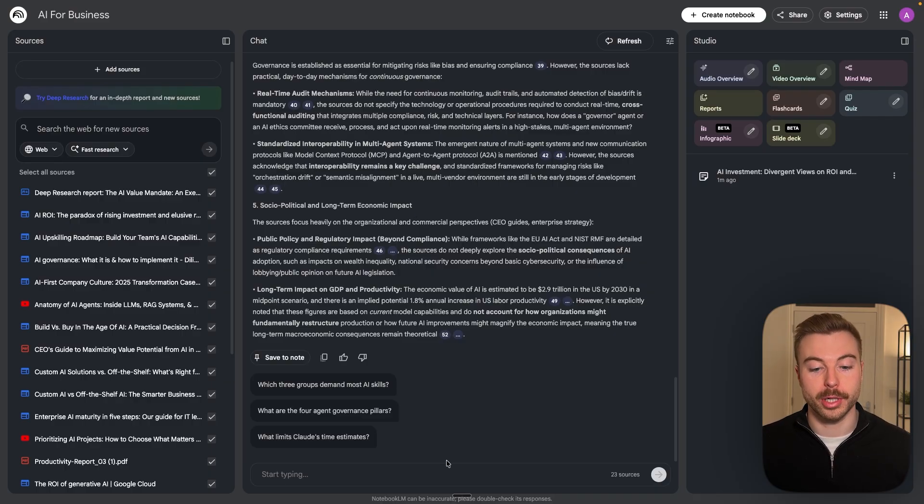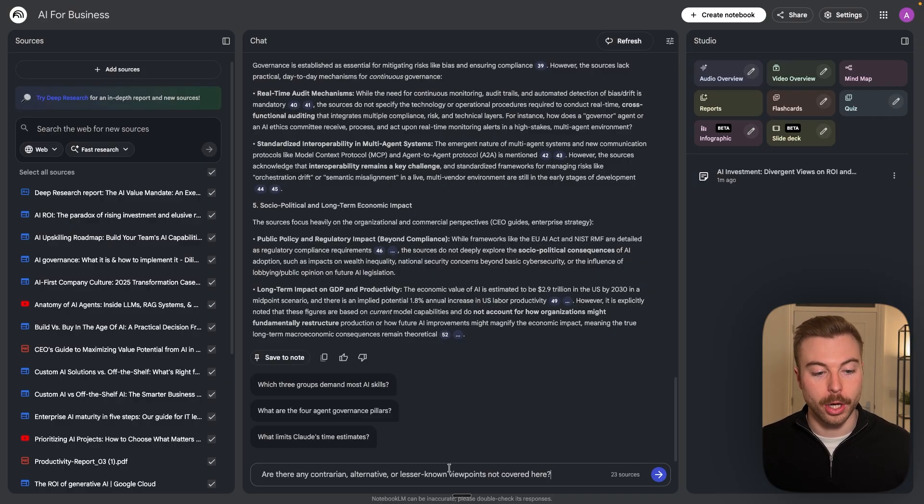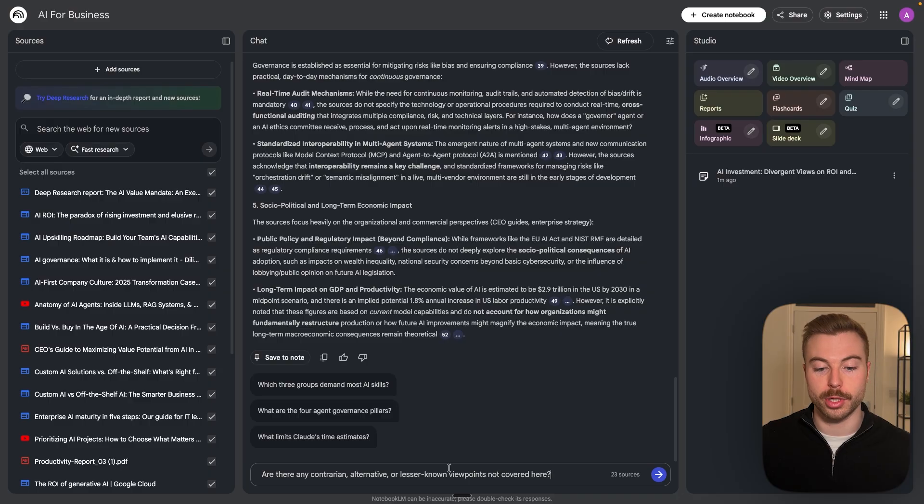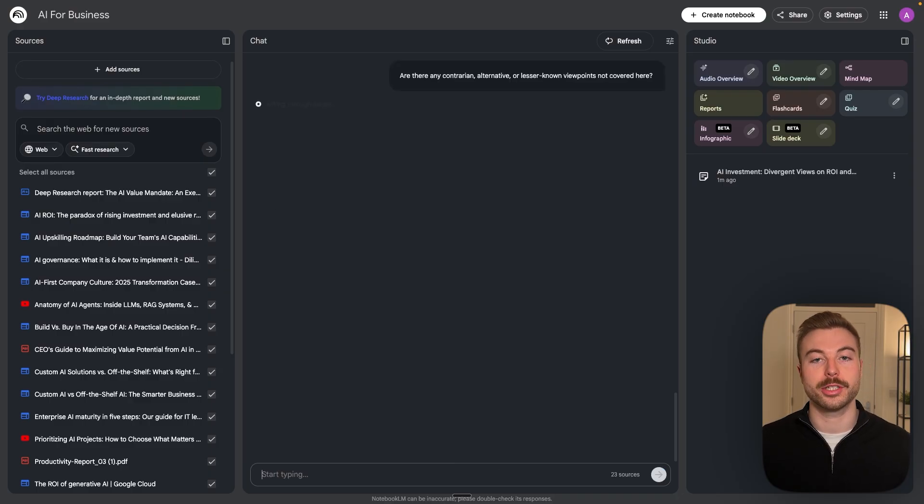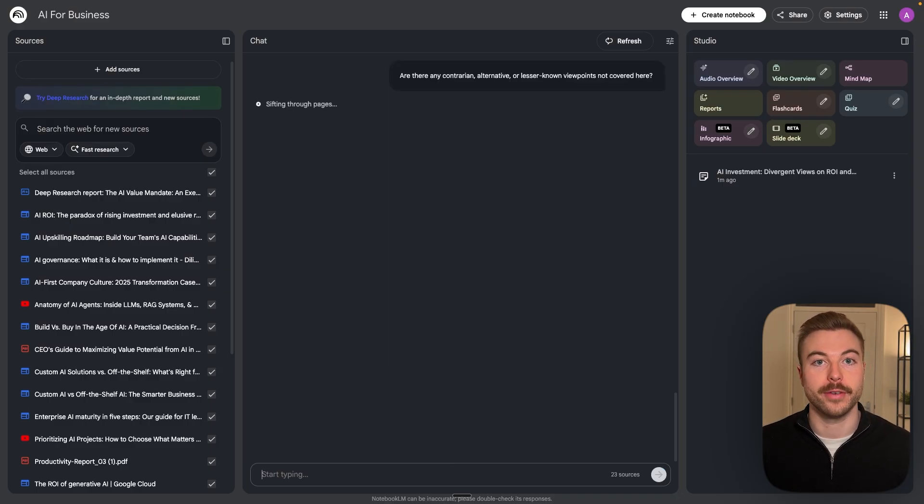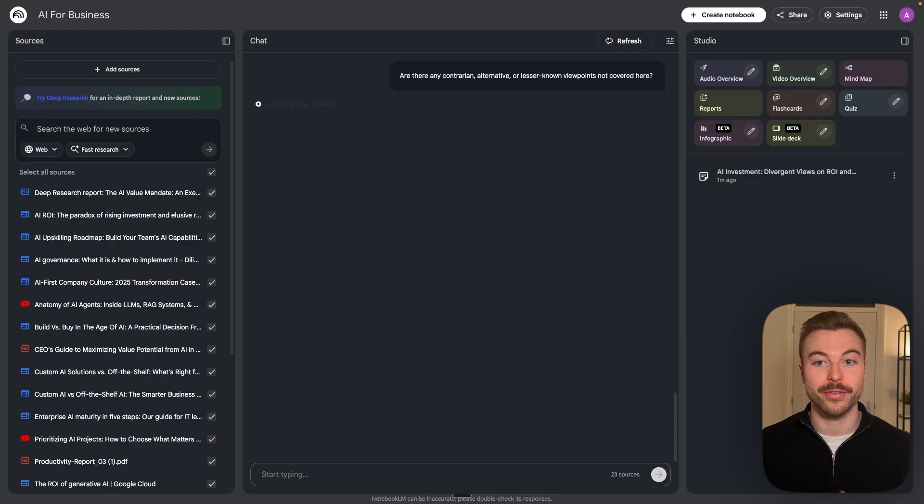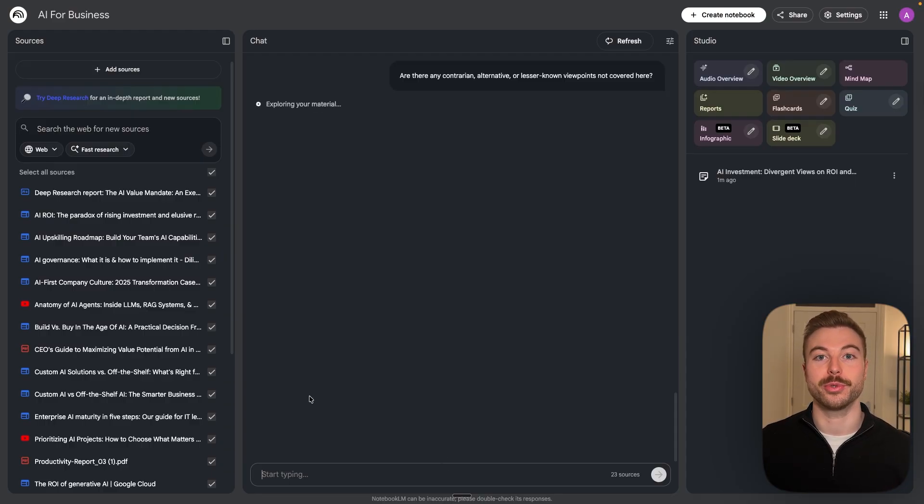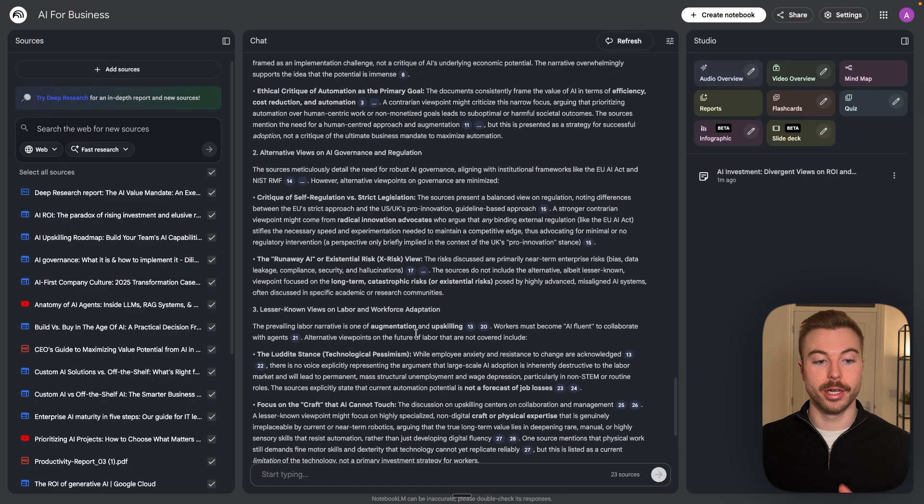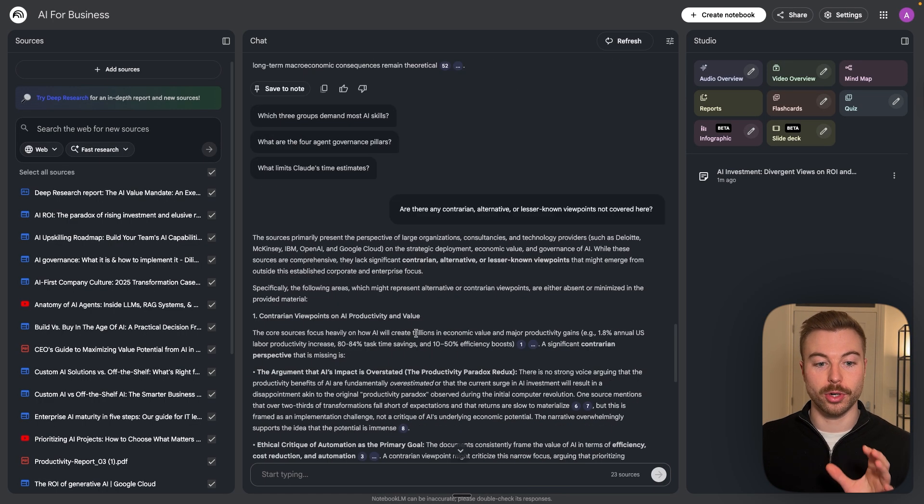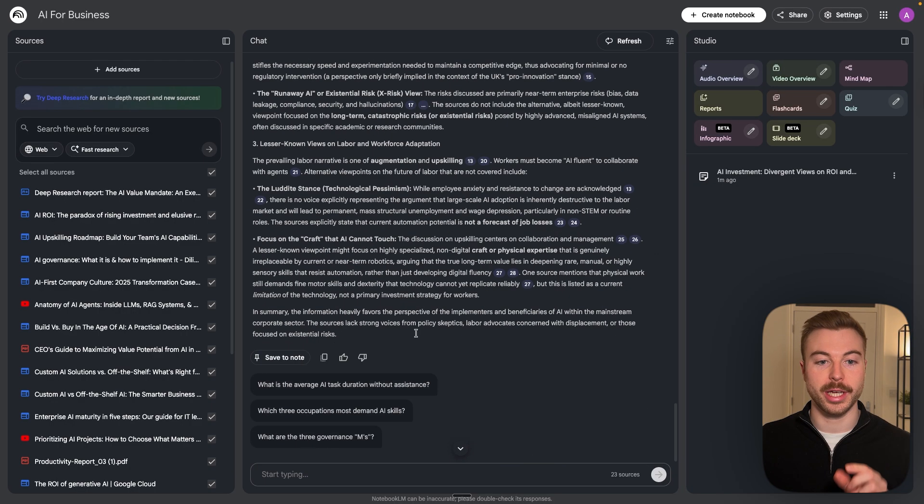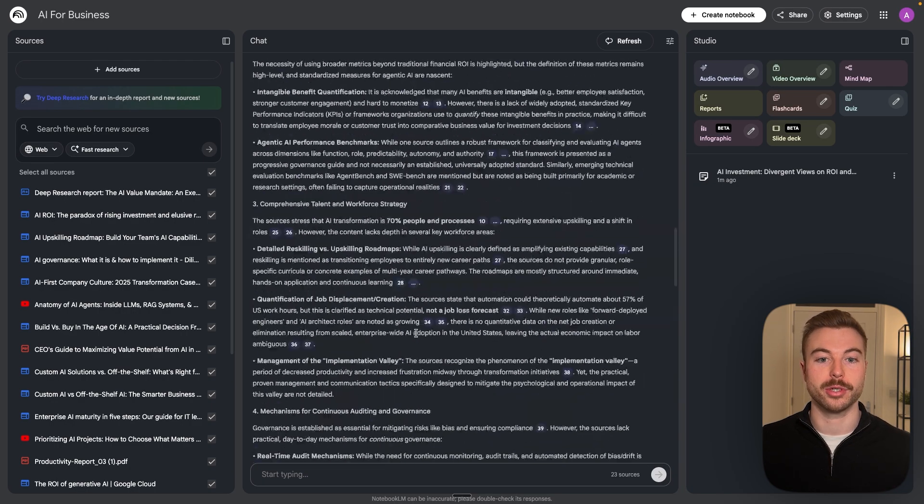And last but not least we're going to give it the final prompt of are there any contrarian, alternative or lesser known viewpoints not covered here. Again we're trying to cover all of the bases before we start deep diving to get the best outputs possible. So there we go and last but not least we've got a couple of points here to bring out as well.